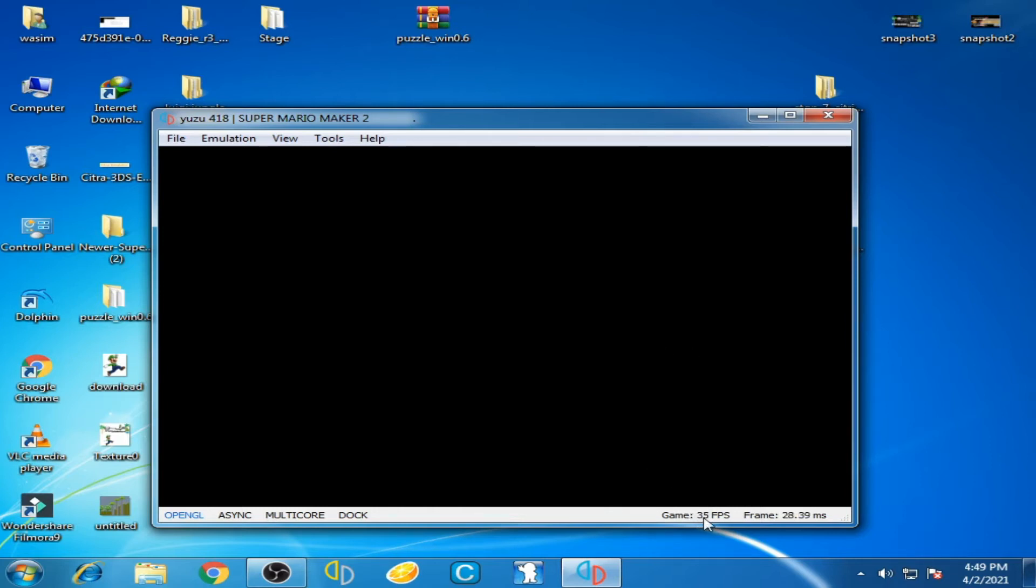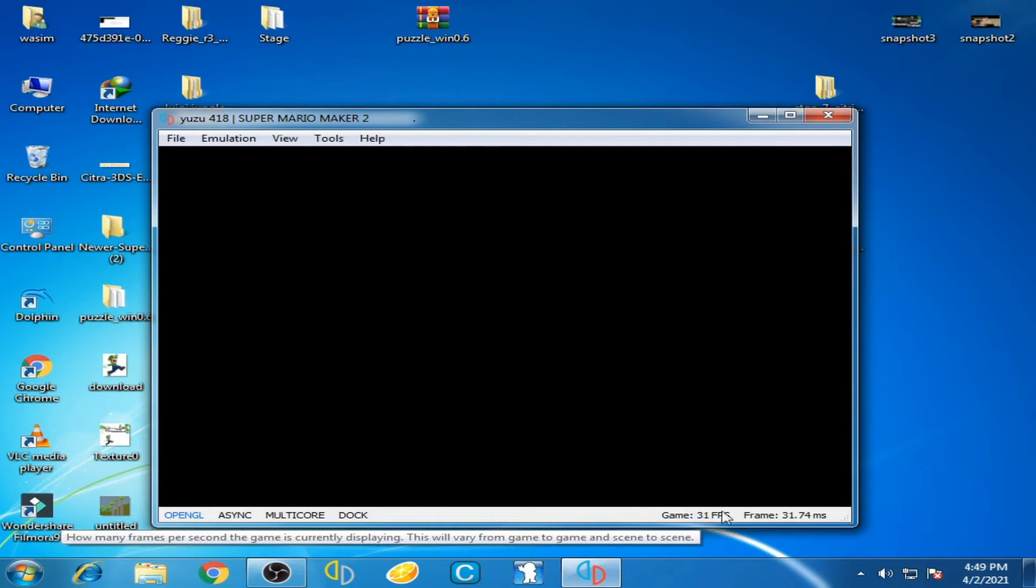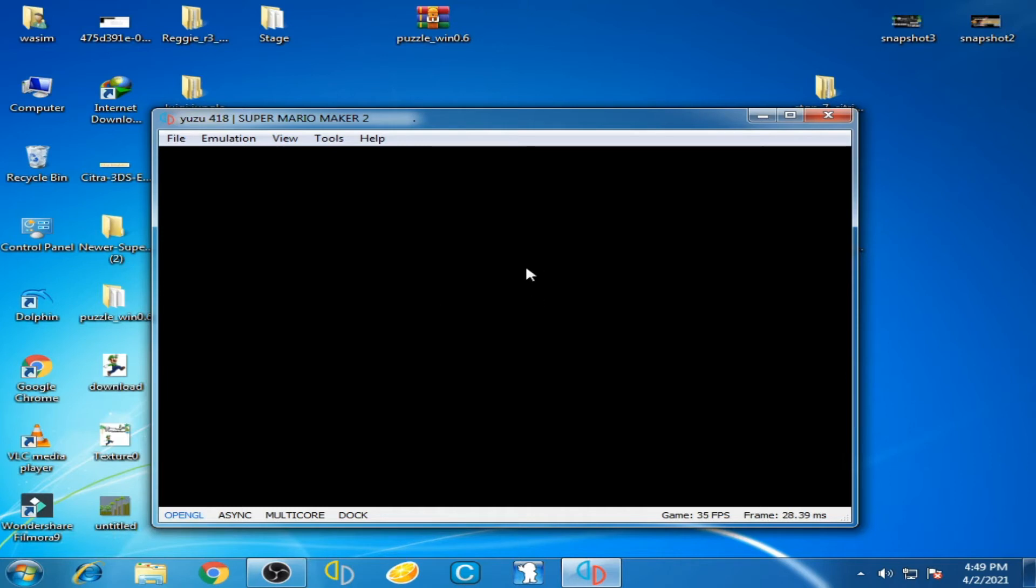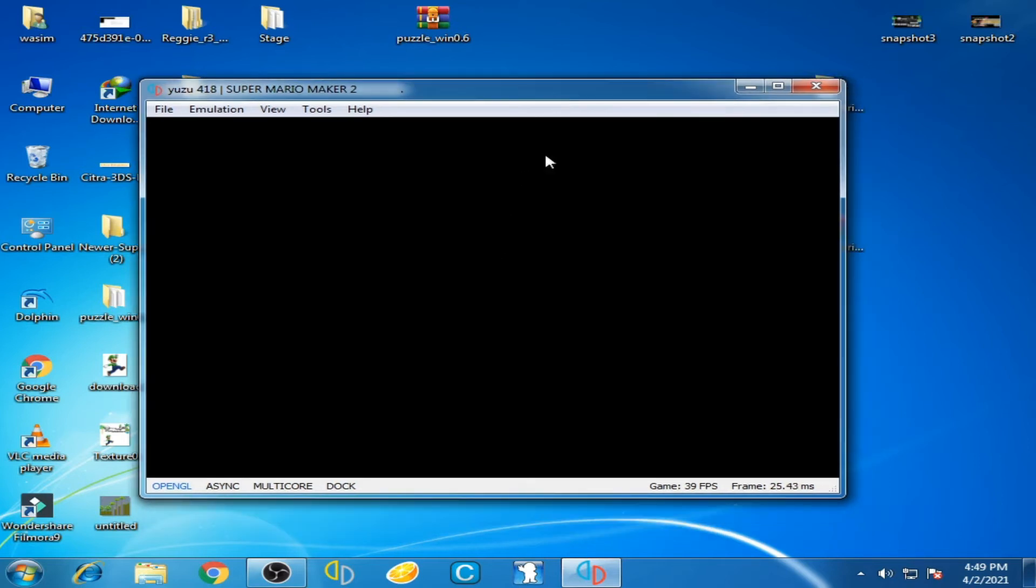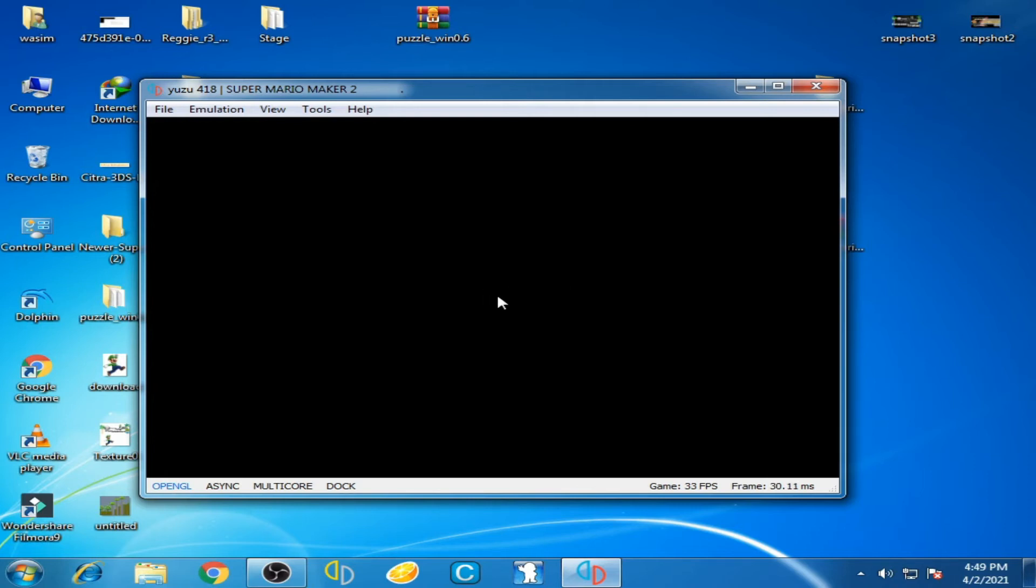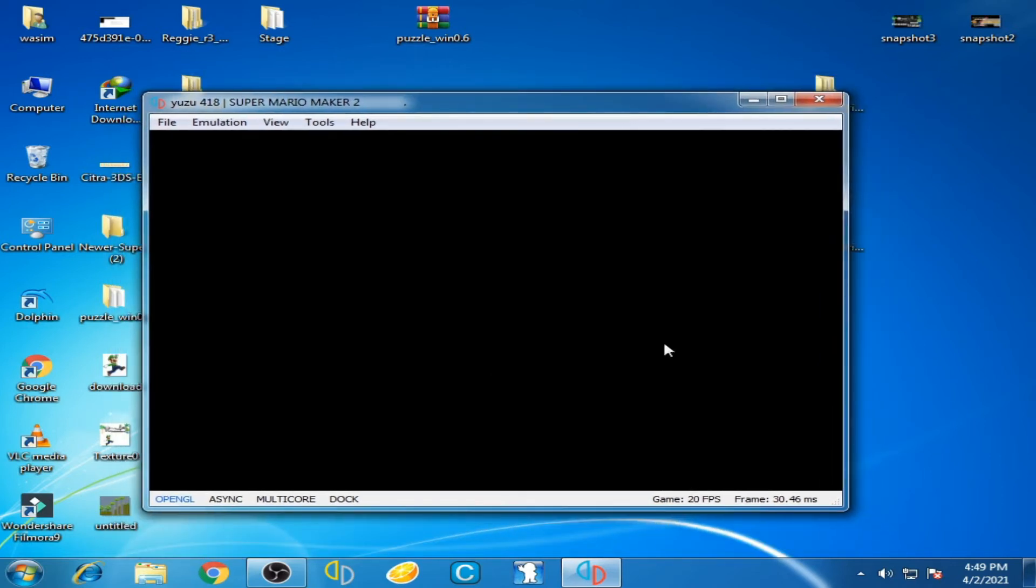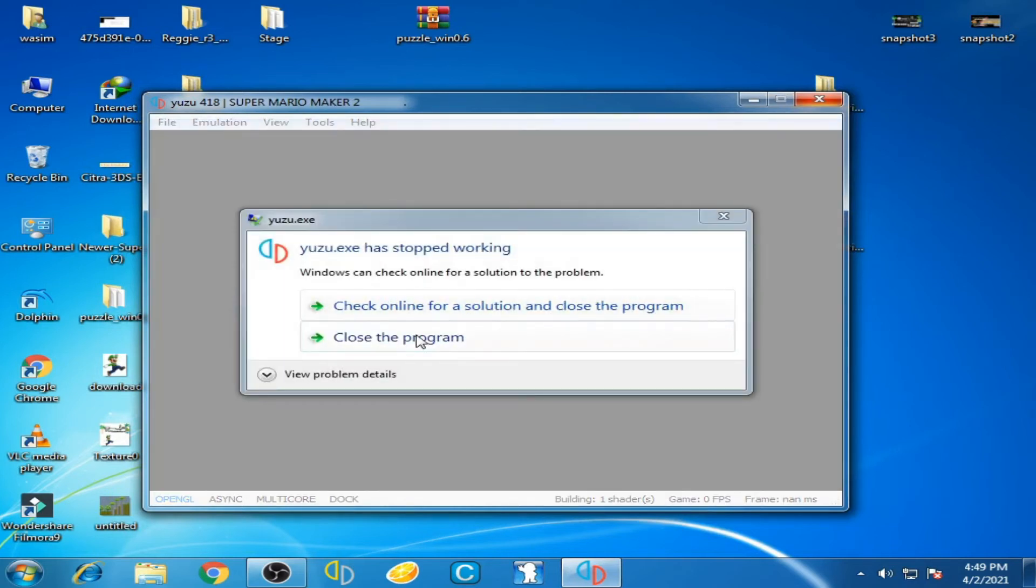The game is running but shows a black screen with sound. After a few minutes, the black screen turns white and Yuzu has stopped working - Yuzu crashed.